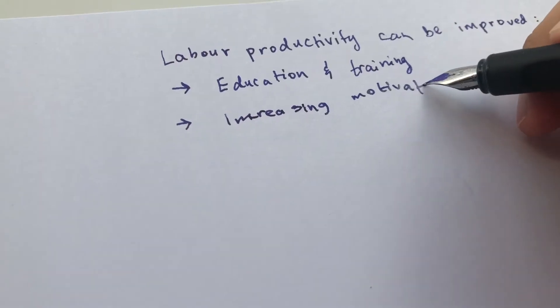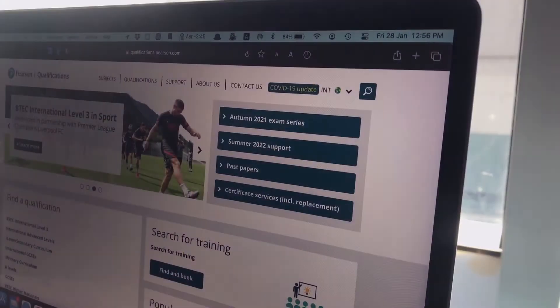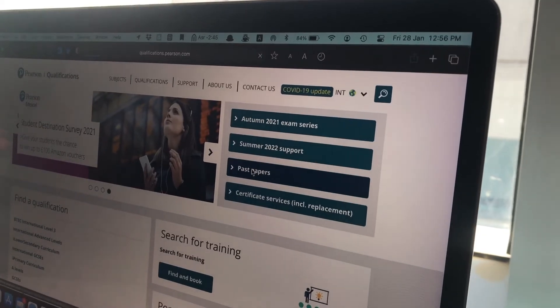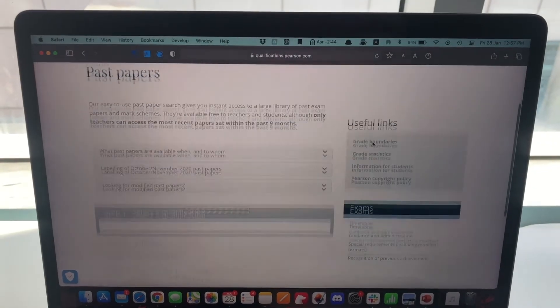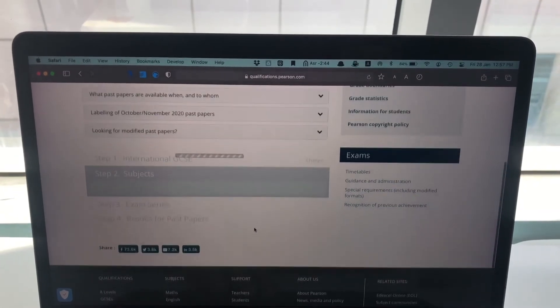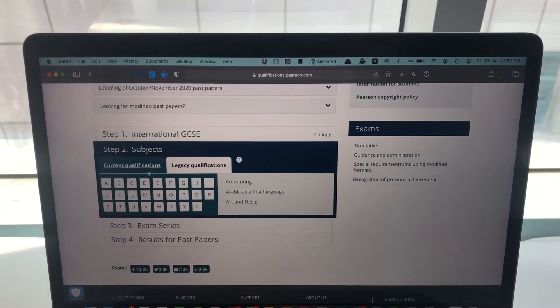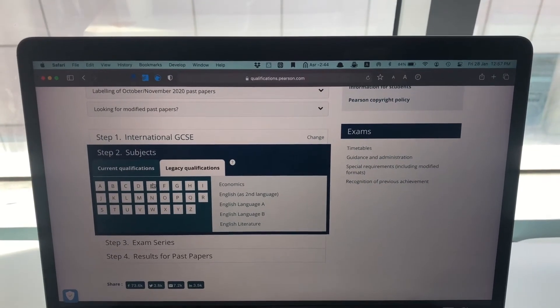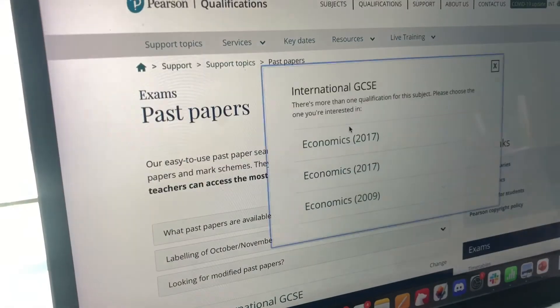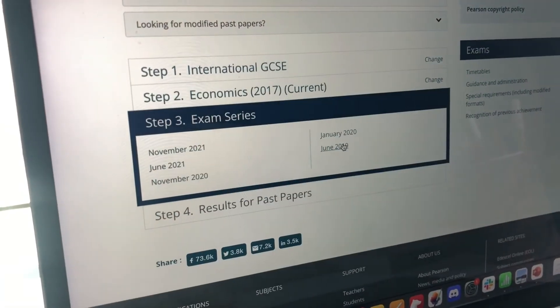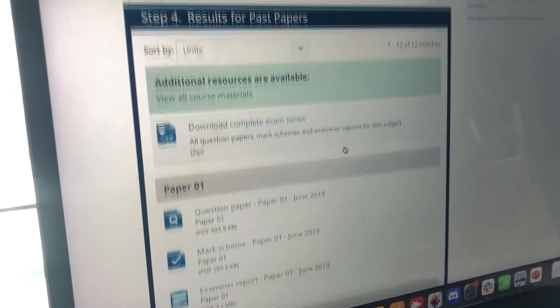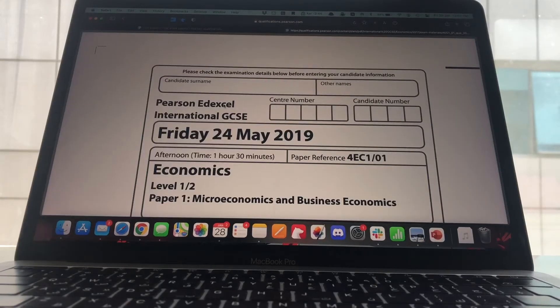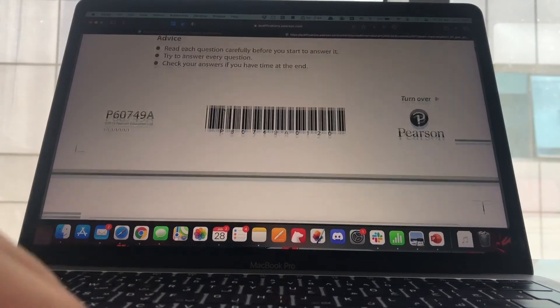Okay so the last tip is of course past papers. You can never revise for any subject without doing past papers. You can find them on the Pearson website quals.pearson.com or Cambridge if you're doing Cambridge Economics. And the reason why past papers are so important is because they show you how your exam paper is going to look like. So you get to know the format of the questions.